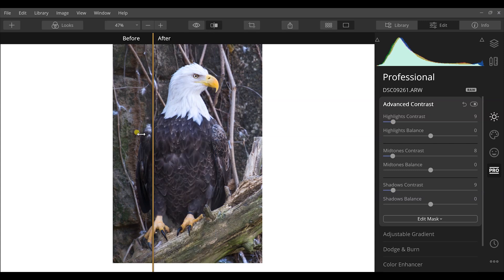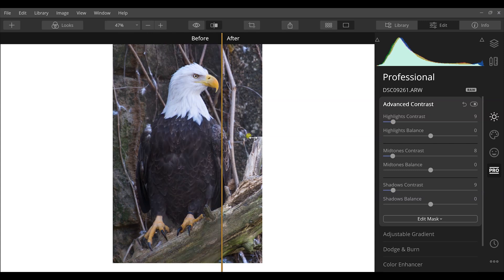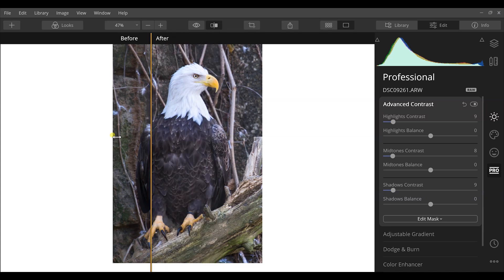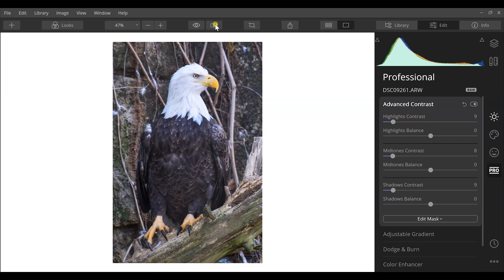I can just scroll back through here and you can see how much more detail the eagle has once we've used these tools and really finessed the photograph that we shot in the field using the tools in Luminar 4 to help us take our photographs to the next level.